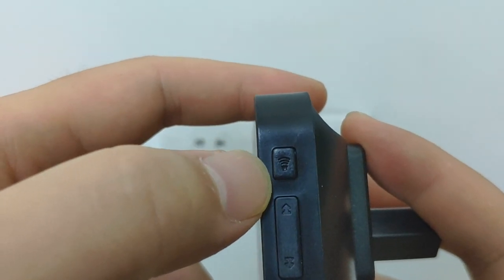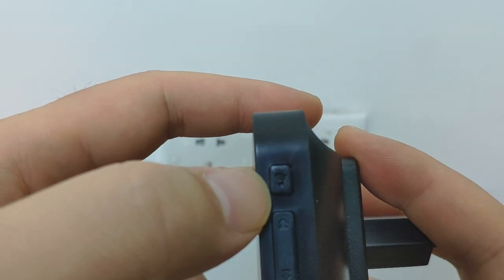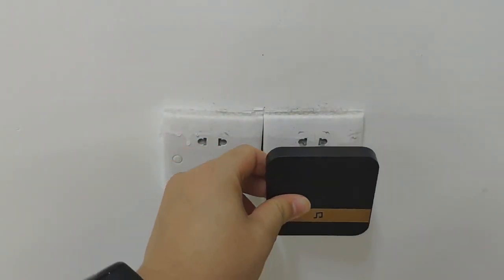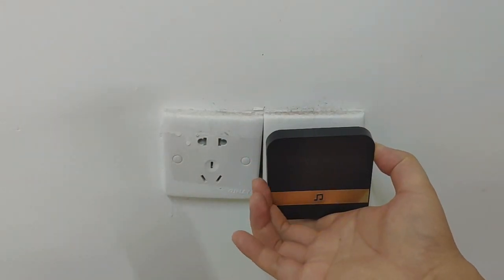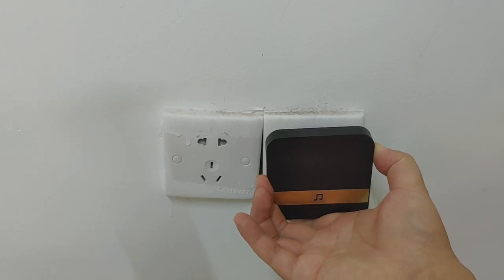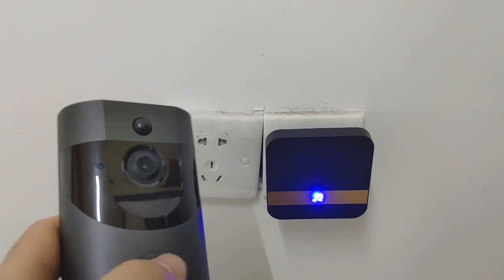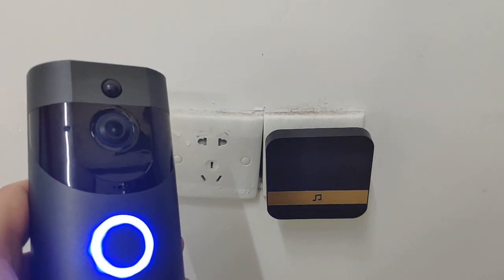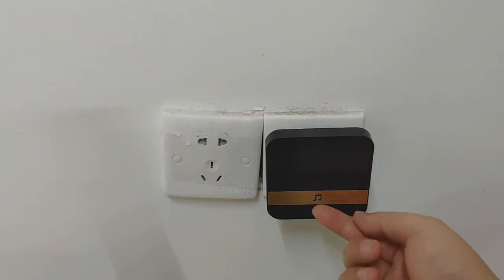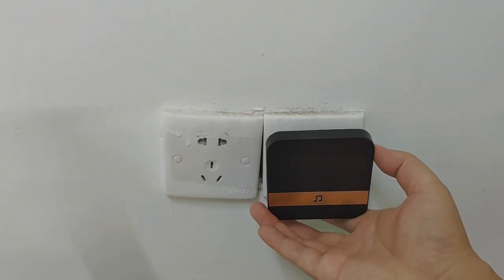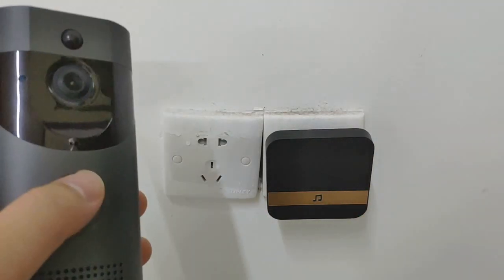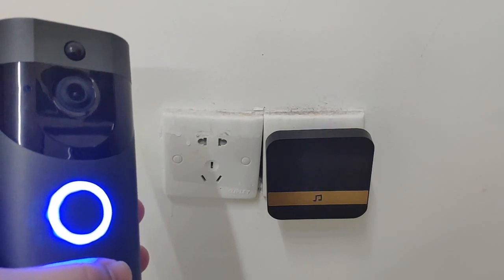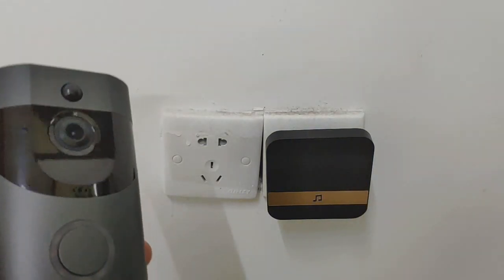Except for changing the volume, it has another function. Plug it in the wall, then press the volume control button for three seconds. Then press the ring button. You can see the LED flash for a second. Then you can press the ring button again. Okay, the chime has paired with the doorbell.